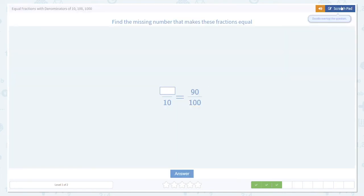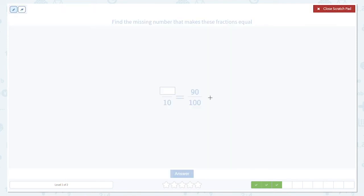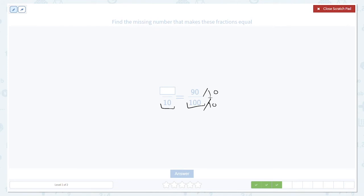Now we're going back the other direction — rather than going from 10 to 100, we're going from 100 down to 10. If before we were multiplying by 10, to go the other way we have to divide by 10. But we have to do the same thing to the numerator and the denominator, so we divide both by 10. 100 divided by 10 gives us 10, and 90 divided by 10 gives us the numerator of 9.